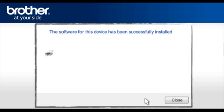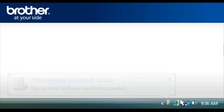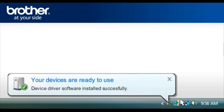At the software for this device has been successfully installed window, click Close. Once installation finishes, the message your devices are ready to use is displayed on the bottom of your desktop.